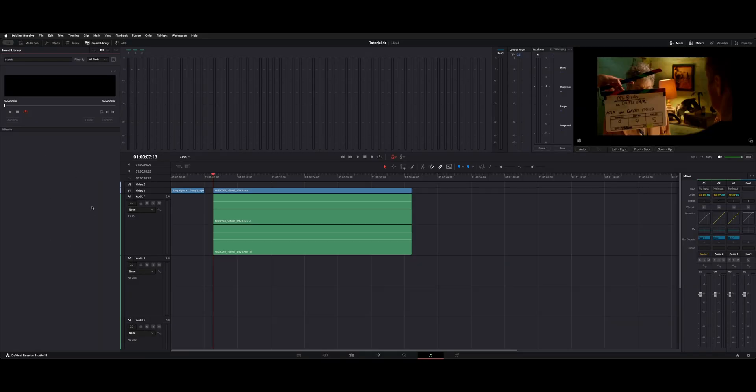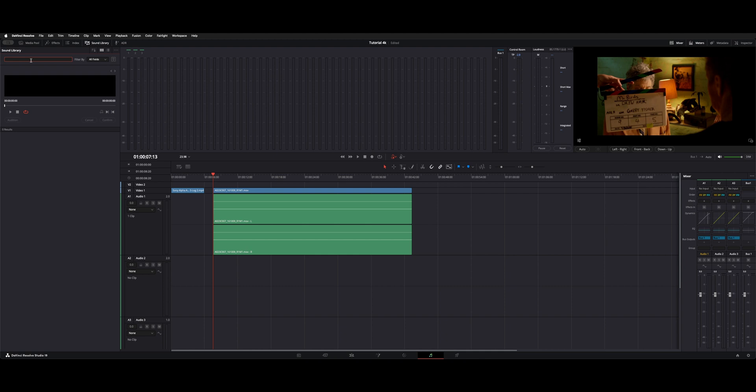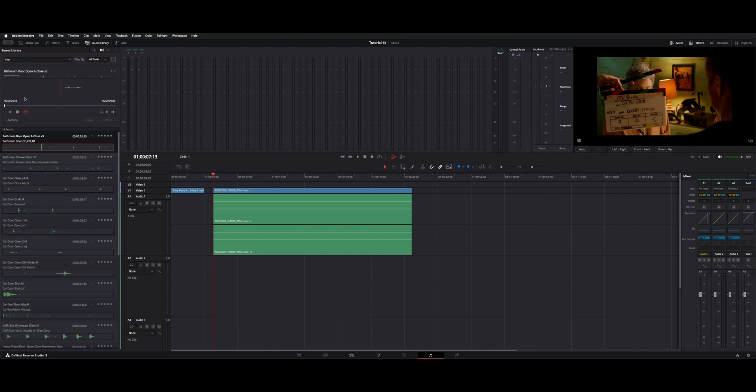You'll come back to this same page and it'll pretty much look the same with zero results. You have to search the term in order to filter it from your library. So if we type in the term door, you can see we get 18 results back.